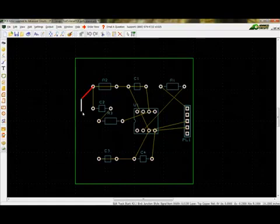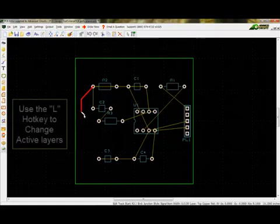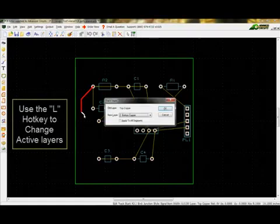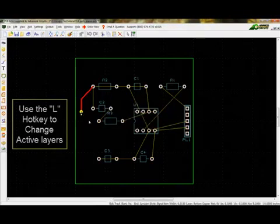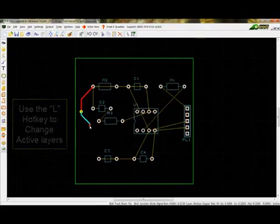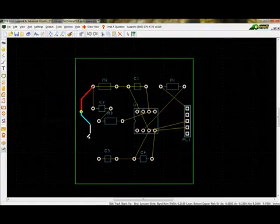Changing layers while placing a track will create a via to connect the layers. This can be done using the L hotkey. The color of the object will change because of its layer placement.